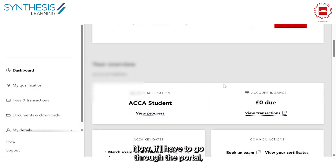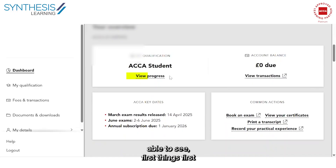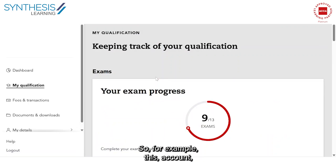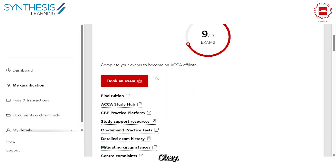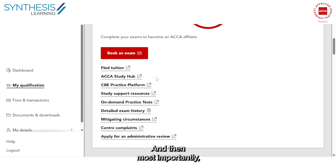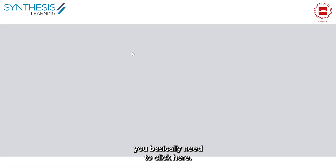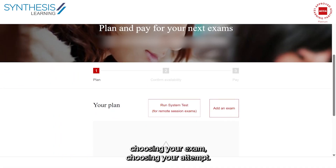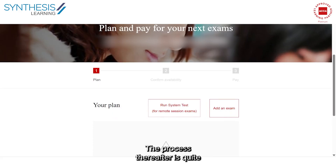As soon as you land on the portal, you'll first see your progress. For example, this candidate has finished 9 out of 13 exams. Most importantly, you get to see various features. First is 'Book Your Exam' — you click here and you'll be guided through choosing your exam, choosing your attempt, making your payment, and so on. The process is quite self-explanatory.